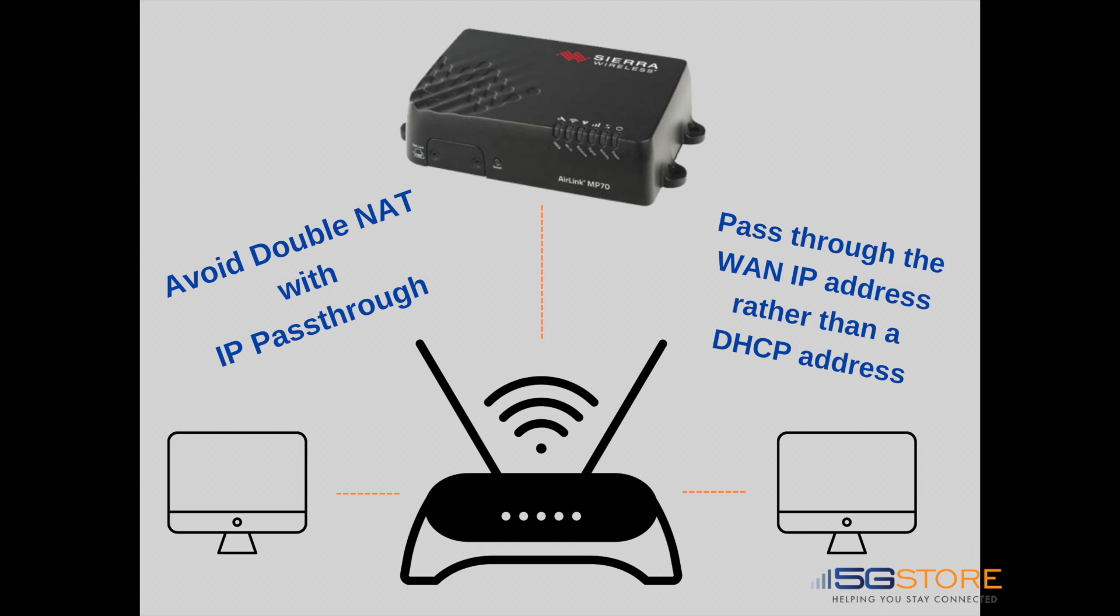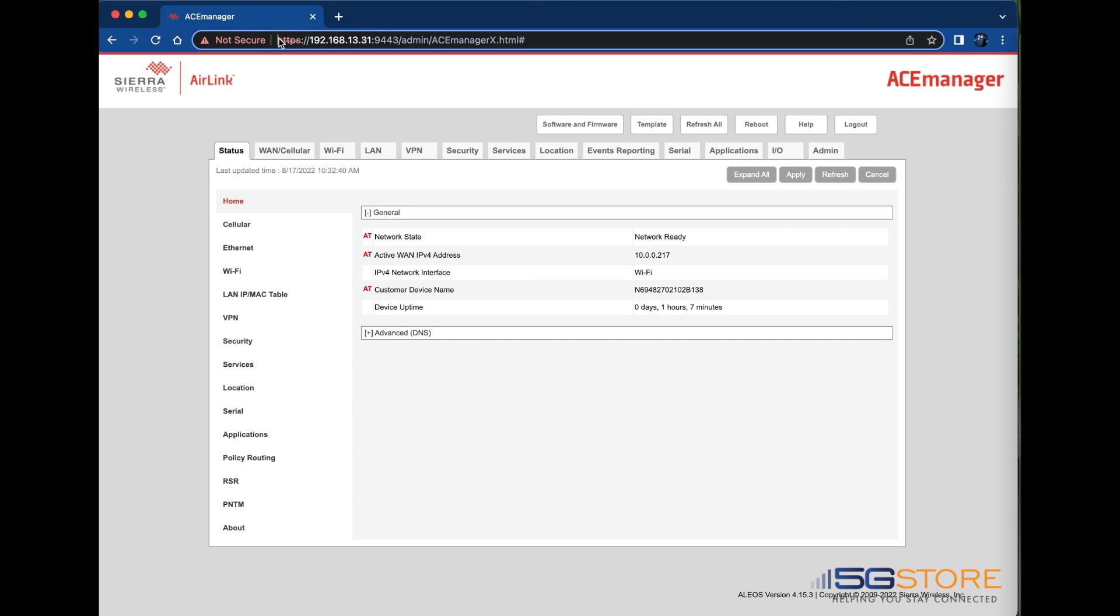If you plan on using your Sierra Wireless as a simple cellular gateway to an existing network, it is usually recommended that you configure the Sierra device in IP Passthrough mode. This allows it to pass its WAN IP address directly to another router or firewall.